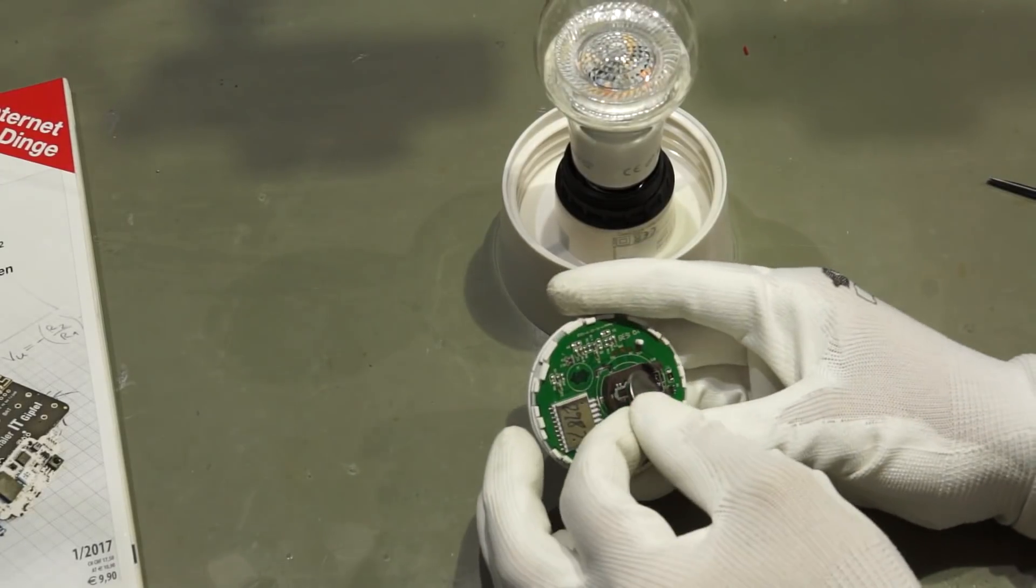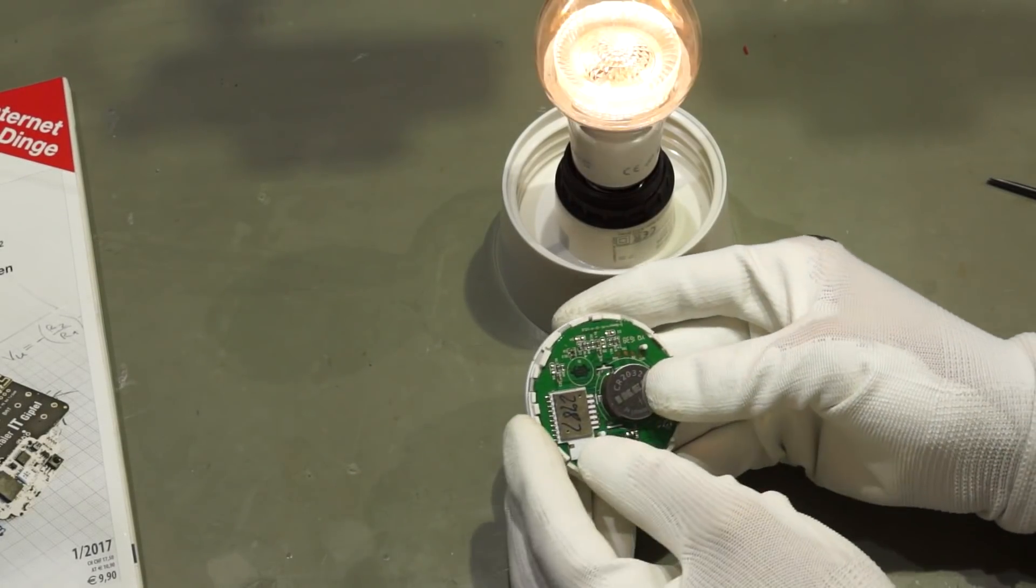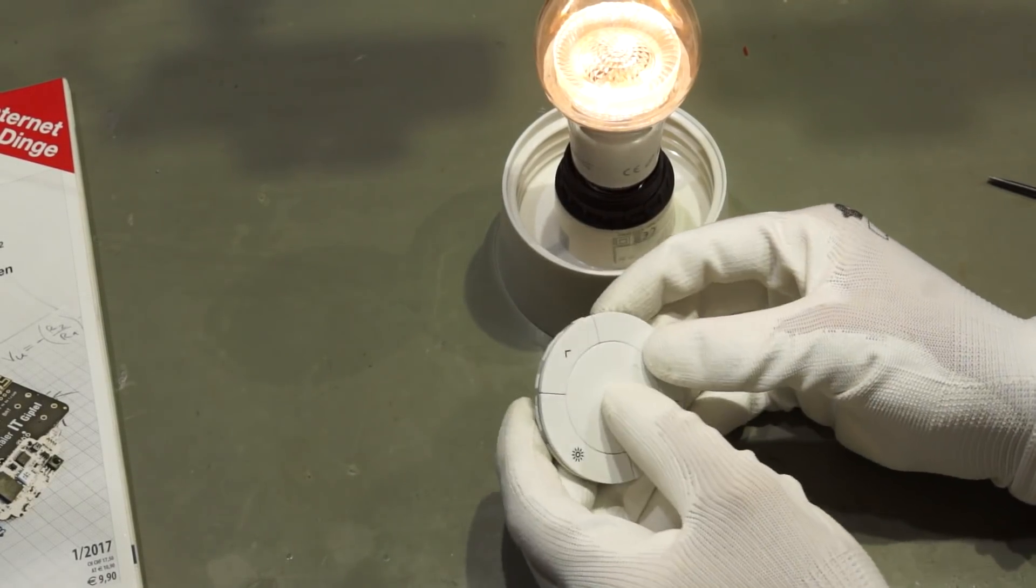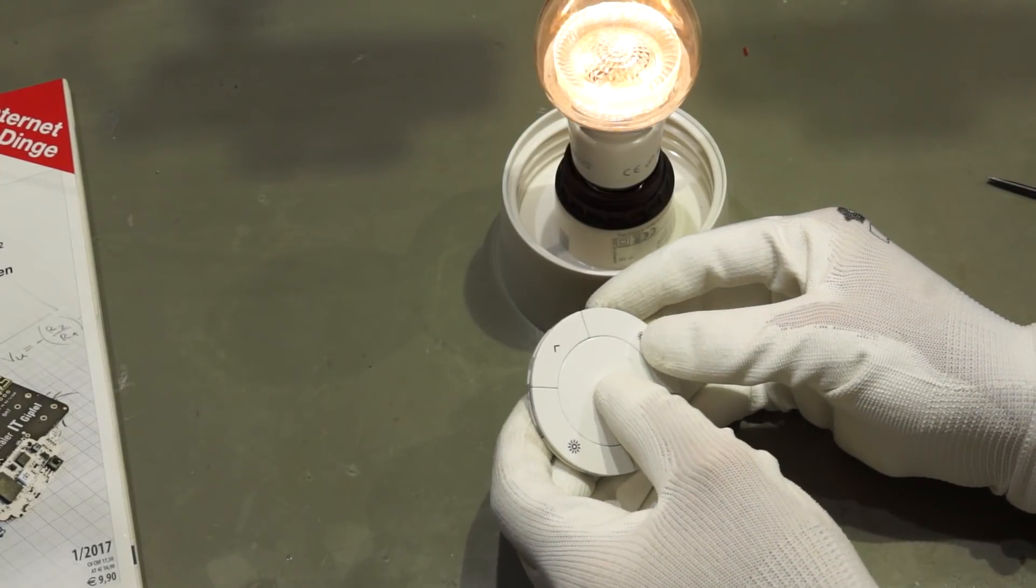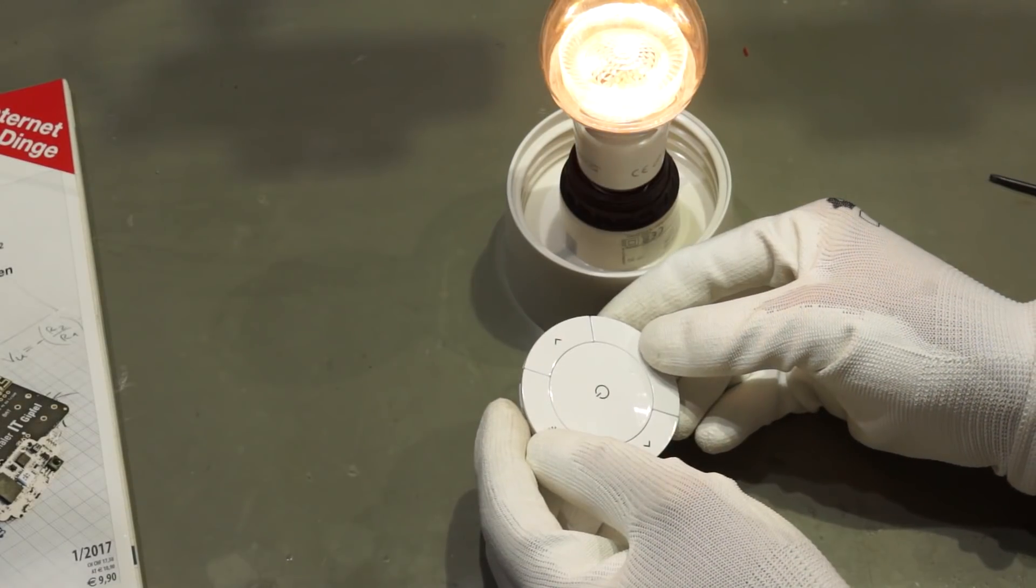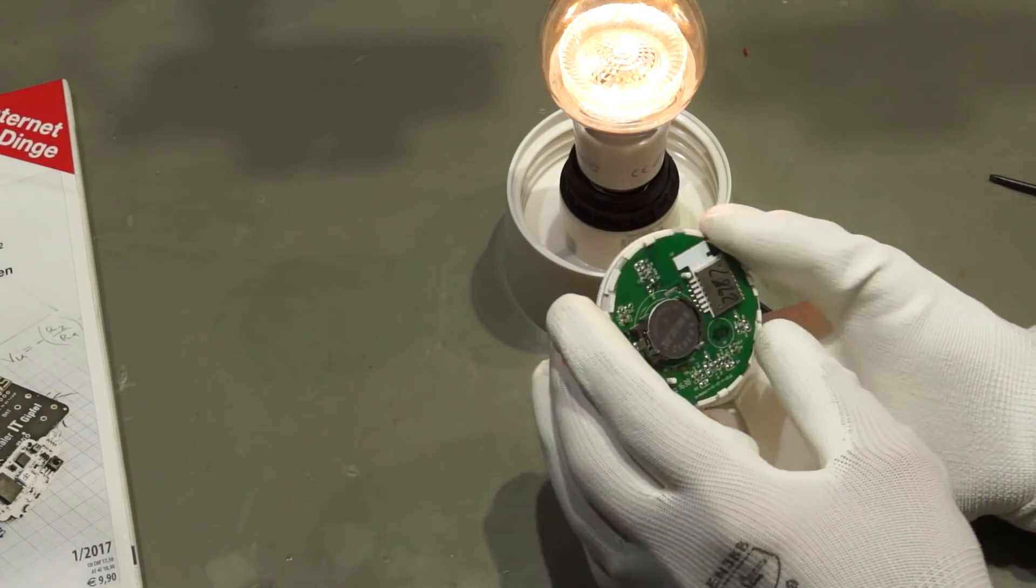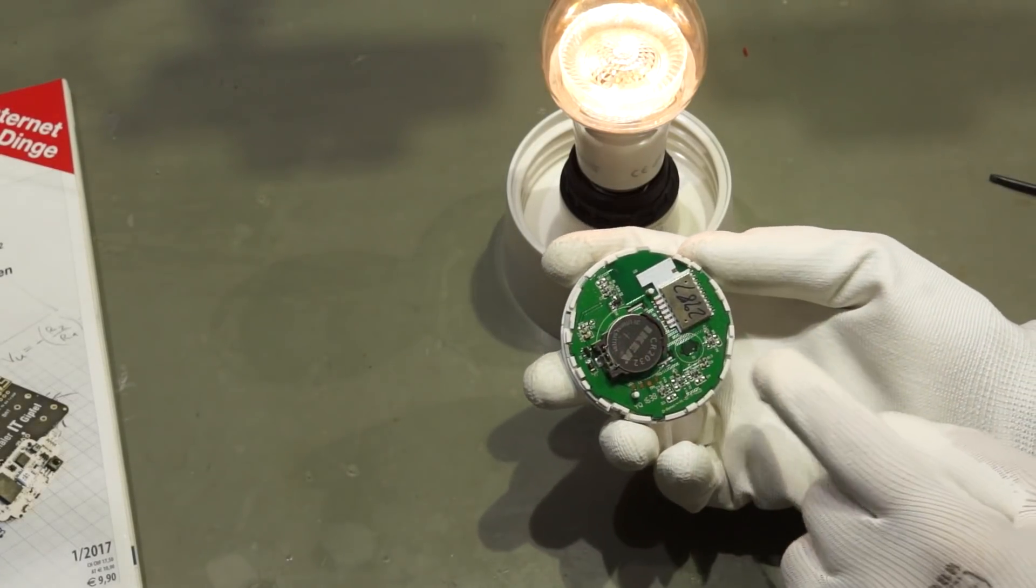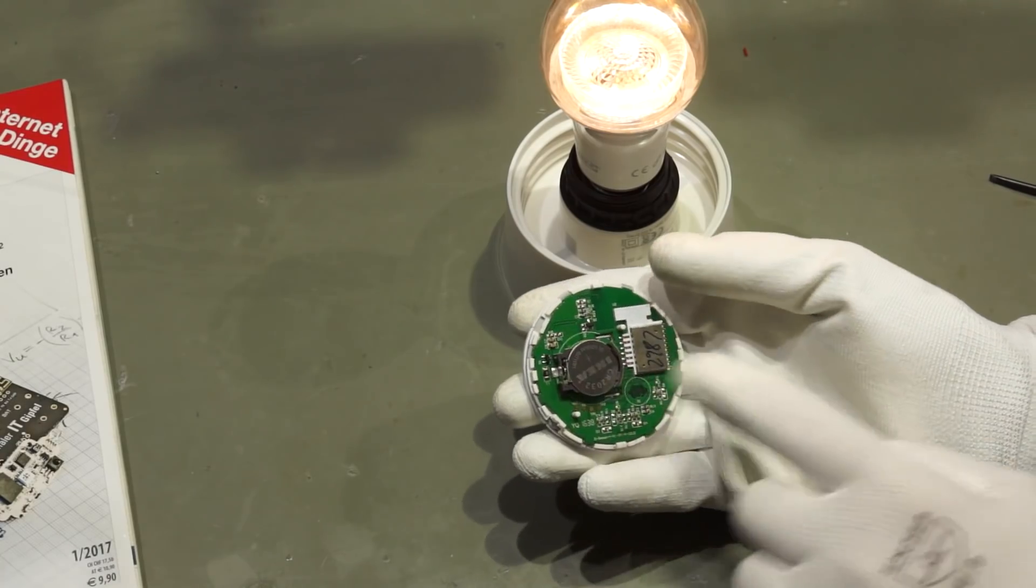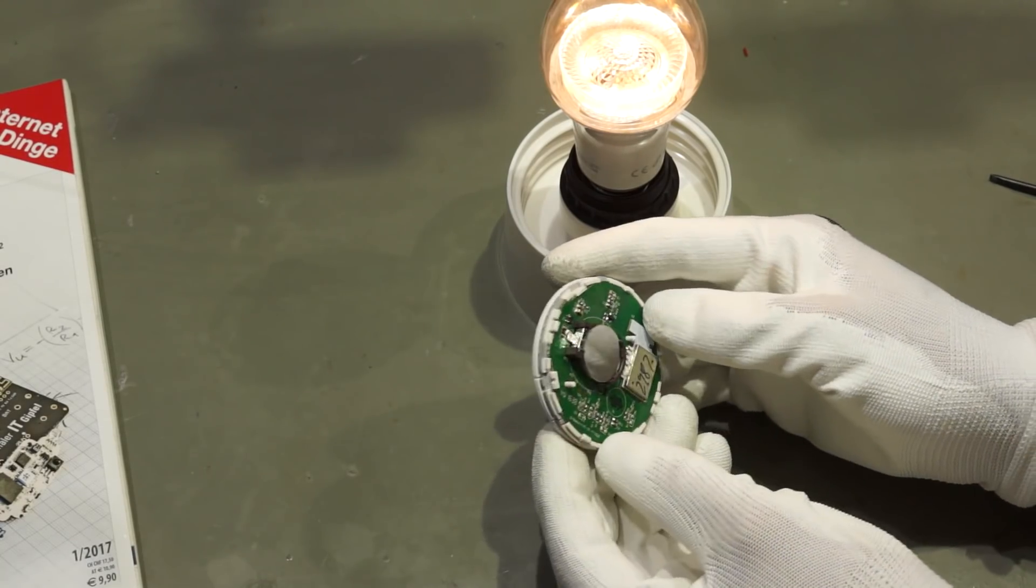Let's check if it still works because otherwise it's useless. It still works. So fortunately, I did not destroy it completely when I had to take it apart.